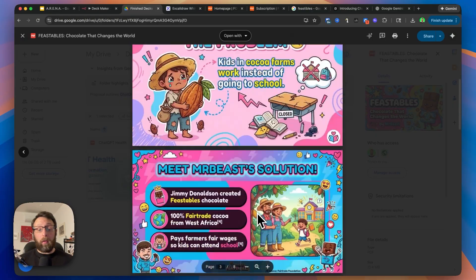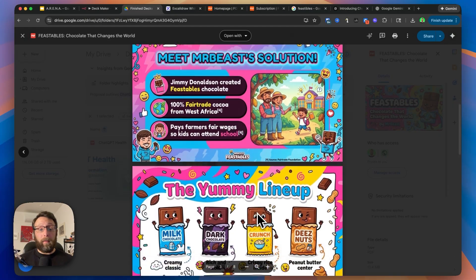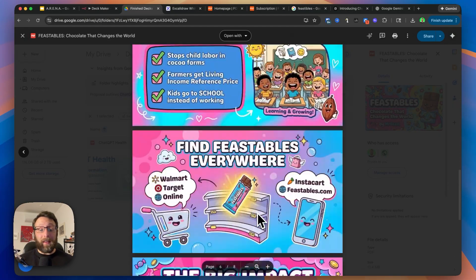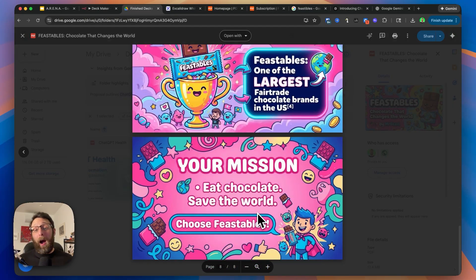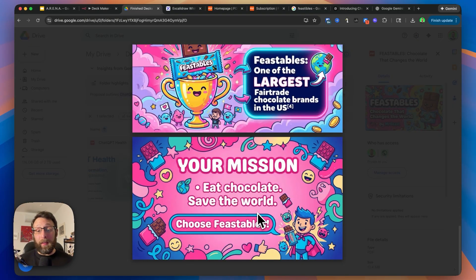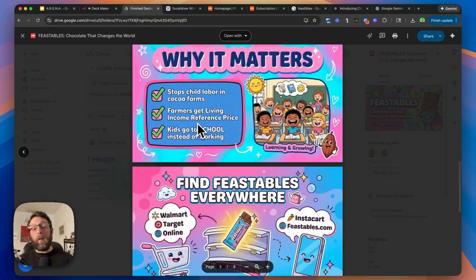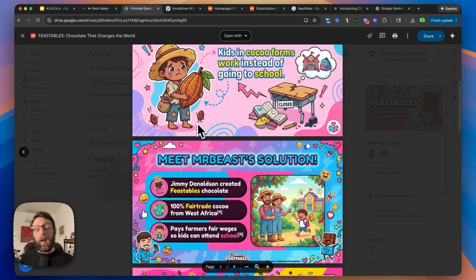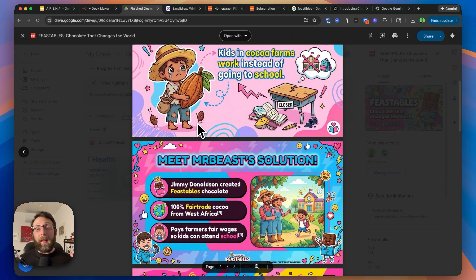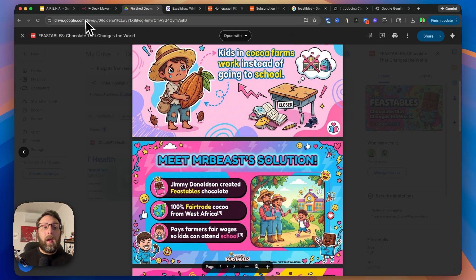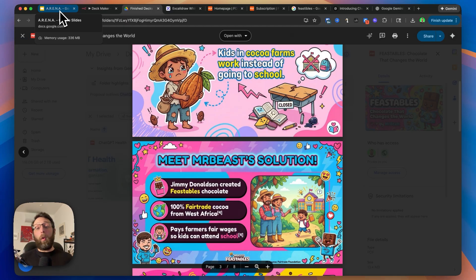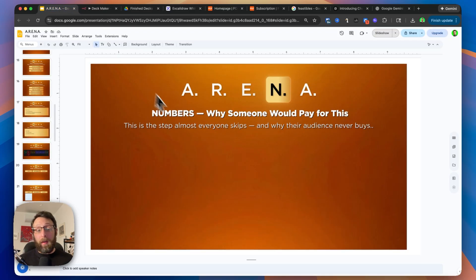Pages one through eight. This looks beautiful. I'm pretty happy with this. So now that you understand how the system works, and you know how to make a deck off of any content that you want, there's a couple more things you need to understand in order to be able to sell it.